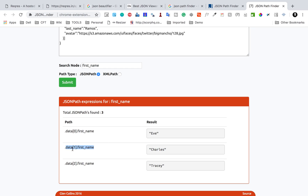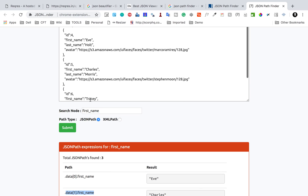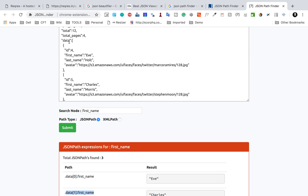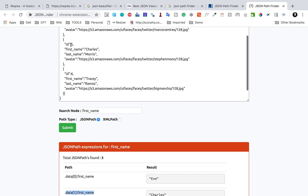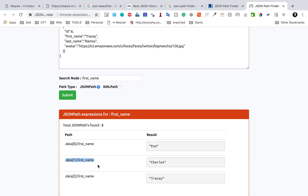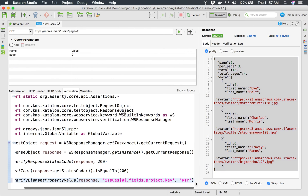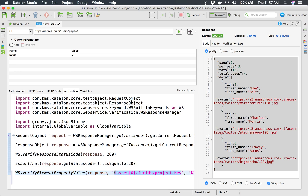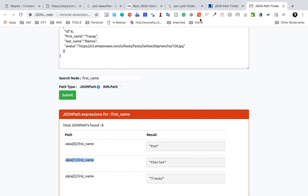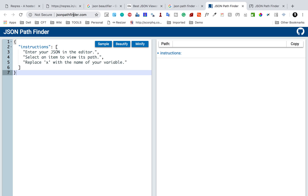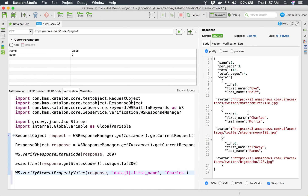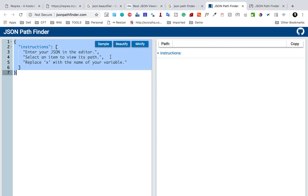I'm interested in the second instance — index 1 since it starts from zero — which is the second user under the 'data' array. I copy this path and go back to Katalon Studio. In the verification statement, I update the locator to 'data[1].first_name' and set the expected value to 'Charles'. You can also use jsonpathfinder.com by pasting your full JSON and clicking on the value you want to find.